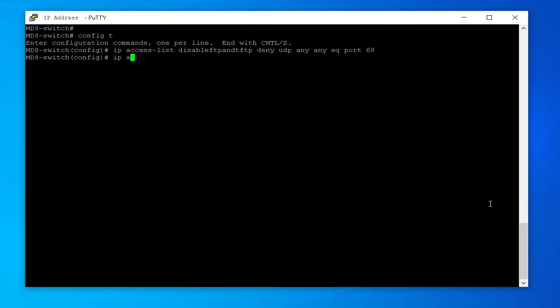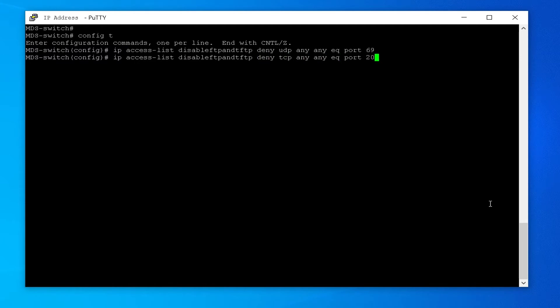IP access-list disable-FTP-and-TFTP: deny TCP any any equal port 20. This updates the list to deny TCP traffic from any source address to any destination address on port 20.